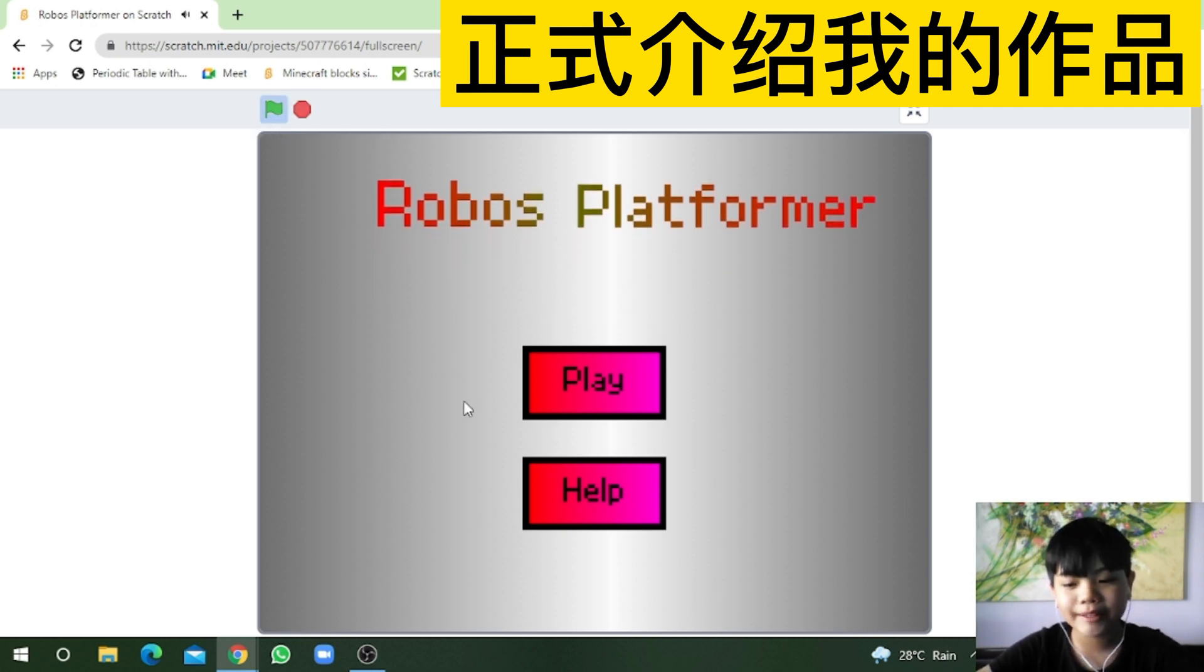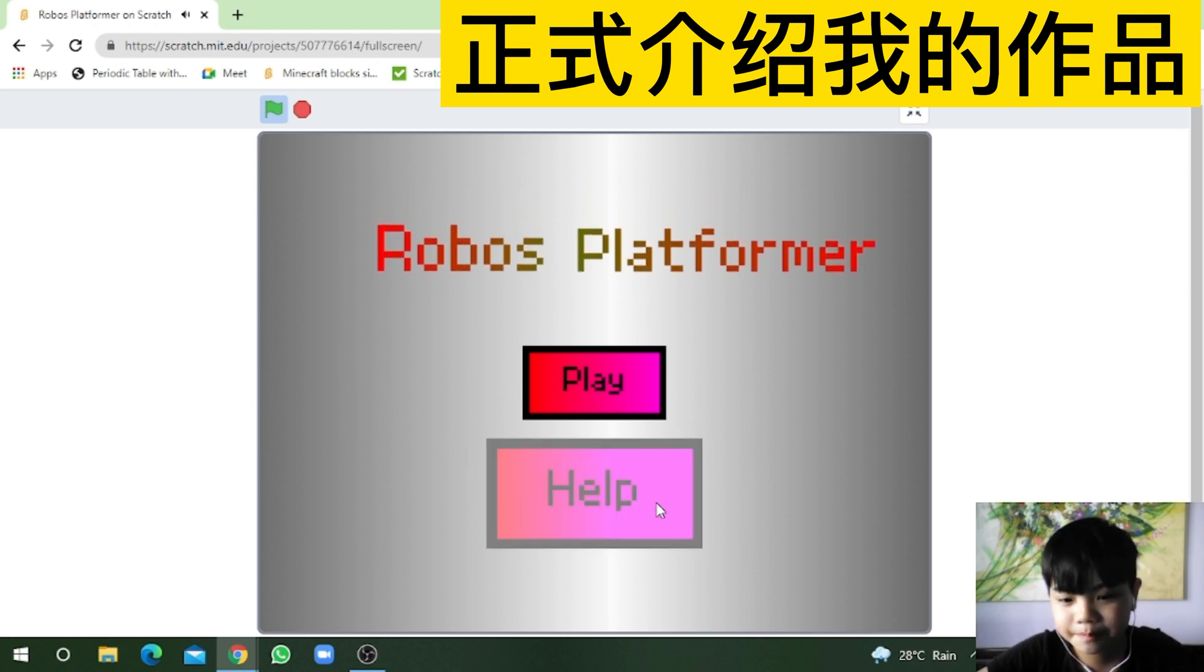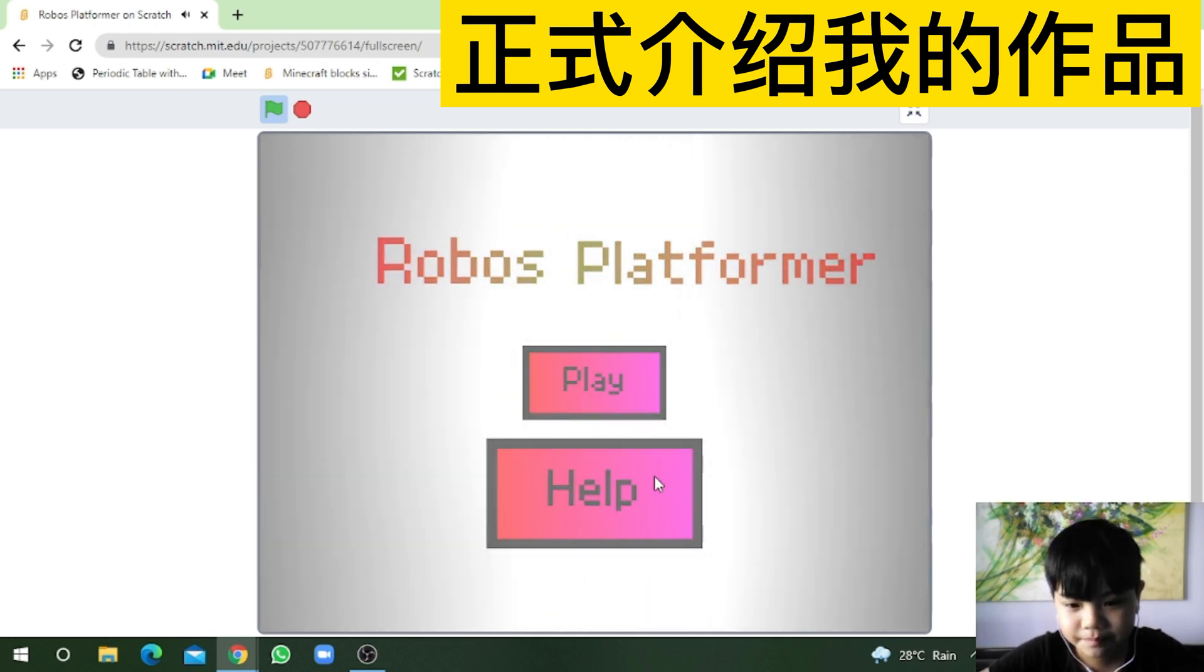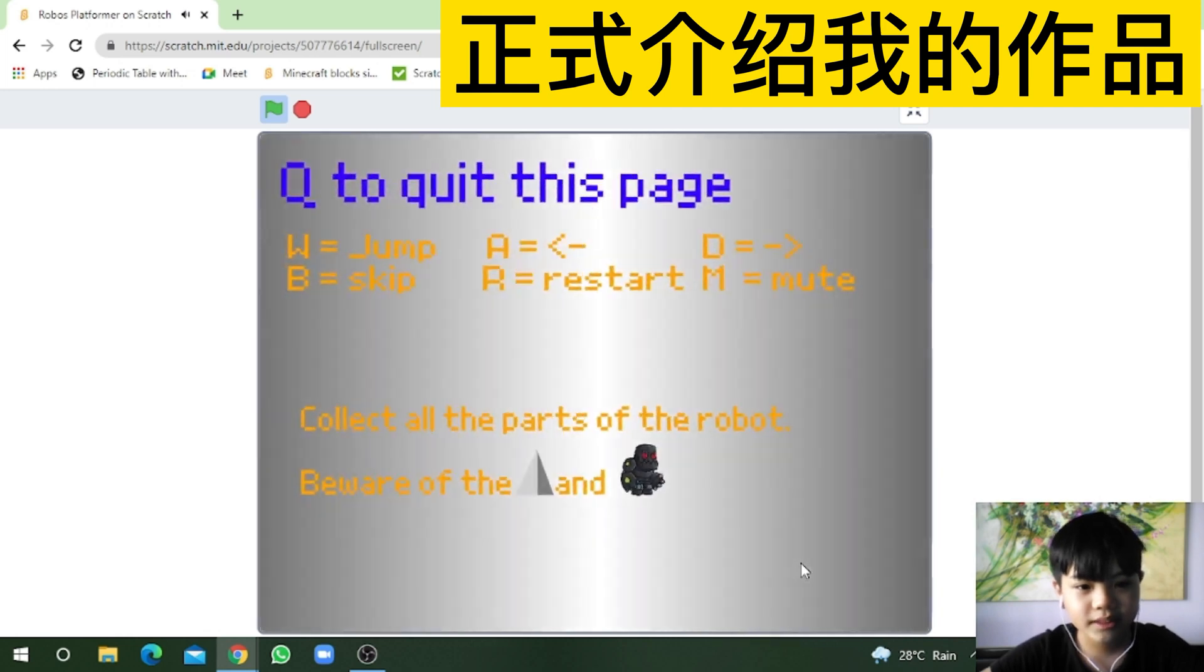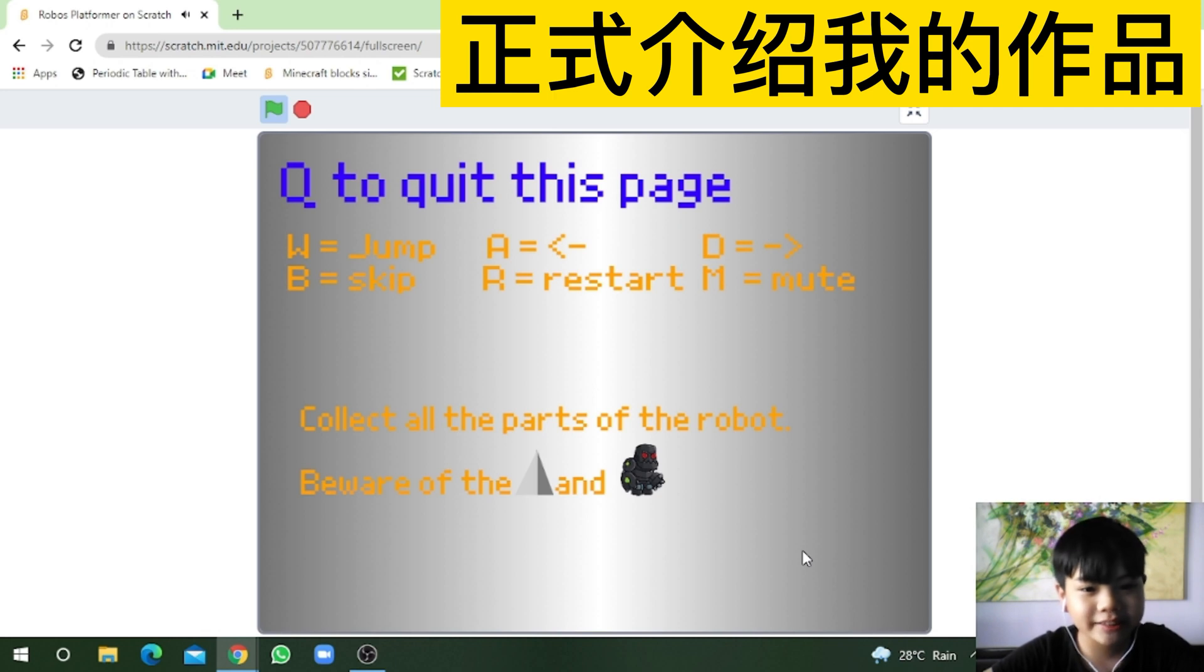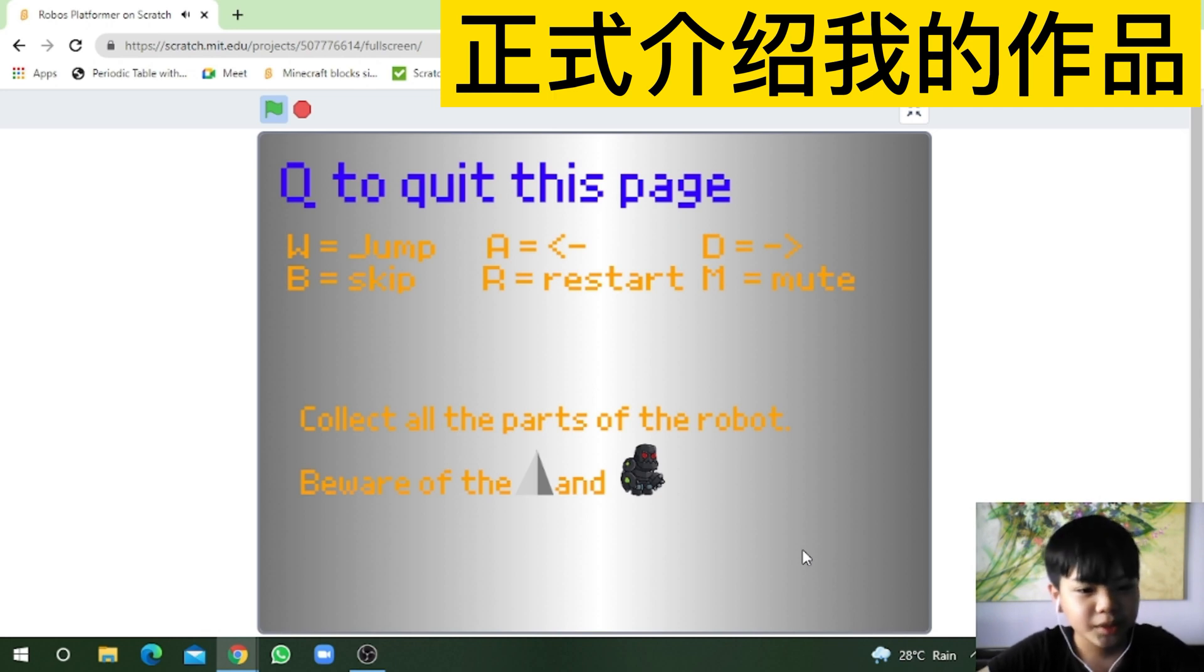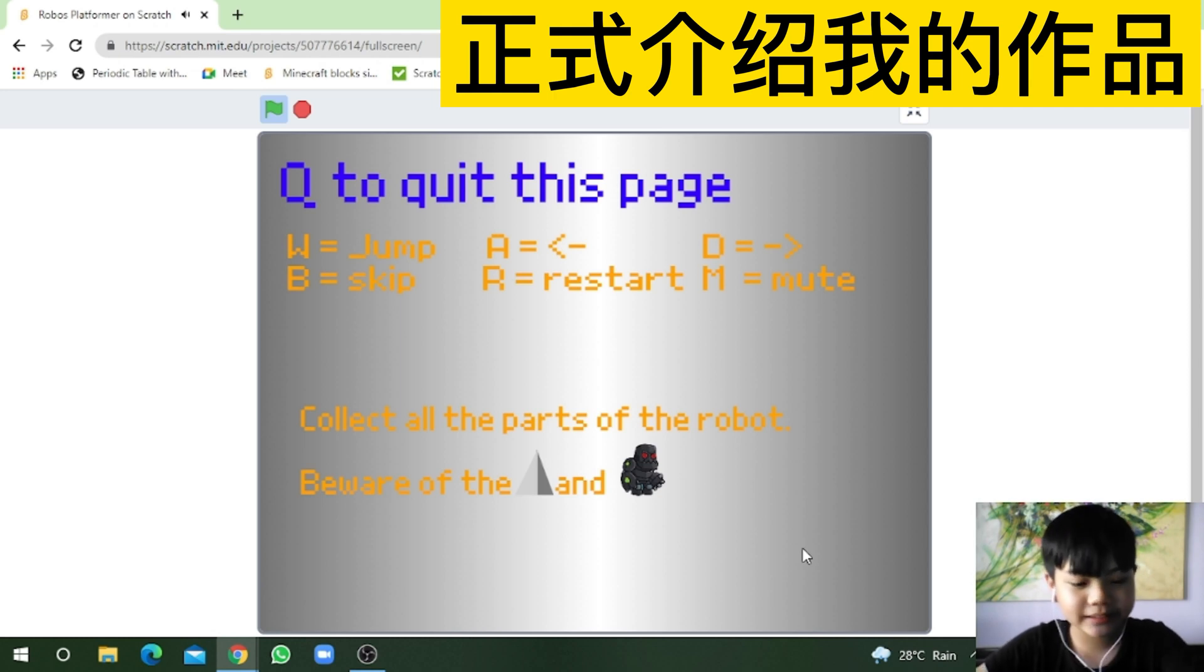So help is the instruction for the game. Let's click help! W equals jump, A equals left, D equals right, B equals skip, R equals restart and M equals mute. Collect all the parts of the robot. Beware of the spikes and enemies. Press Q to quit this page.